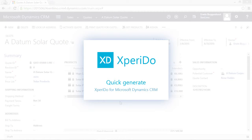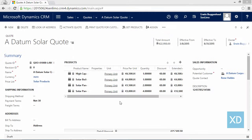Hi! This quick video will show you how to create a document with the quick generate button in Xperido for Microsoft Dynamics CRM.